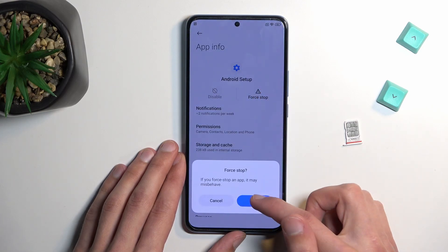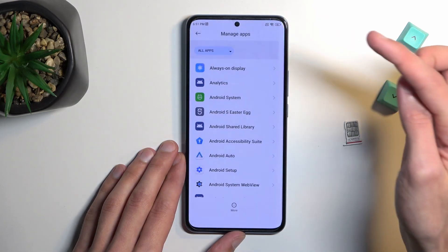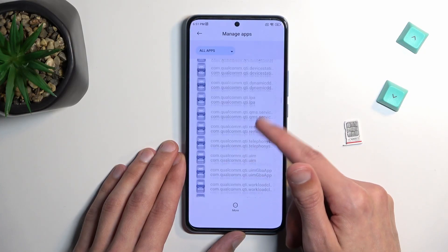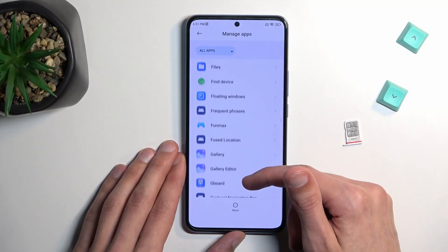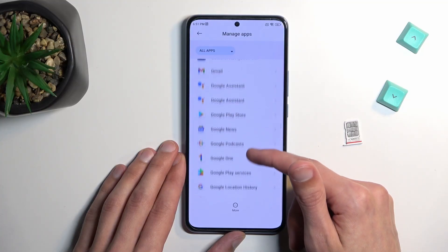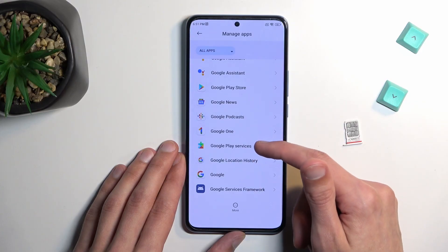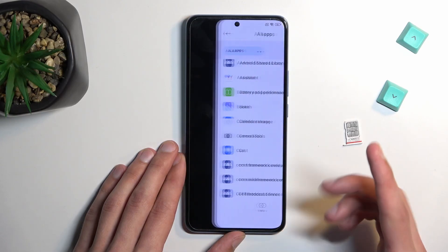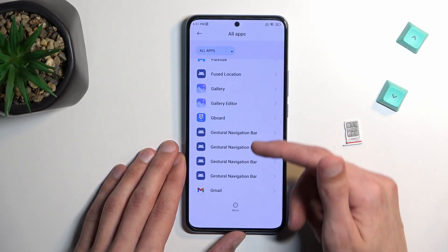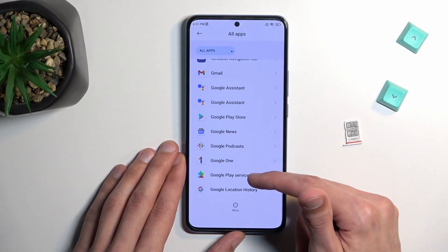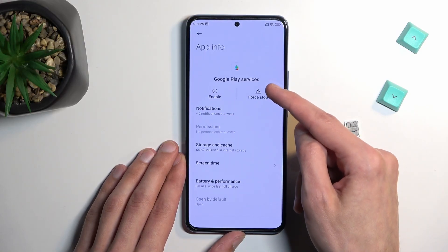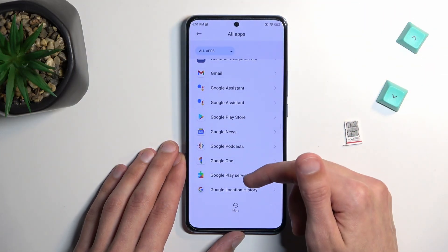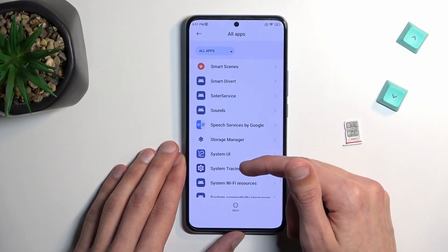Start off by tapping on Android Setup, select Force Stop and OK, then go back. Scroll down even lower to Google Play Services. Select Disable and Disable App — this closes it out and reopens it, so let's open up Google Play Services again.